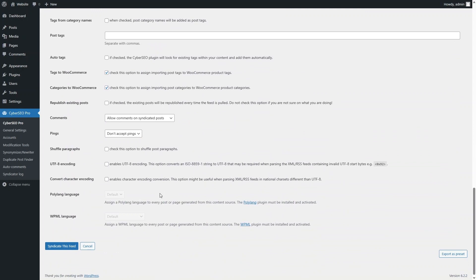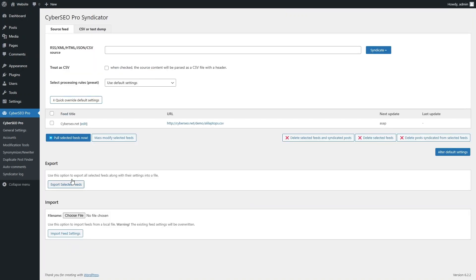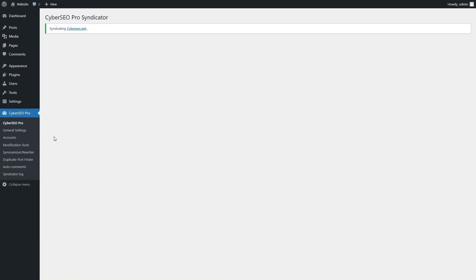All you need to do is add the feed. Now let's pull it. Once the feed is added, you don't need to manually pull it. The plugin will do it automatically according to your schedule.